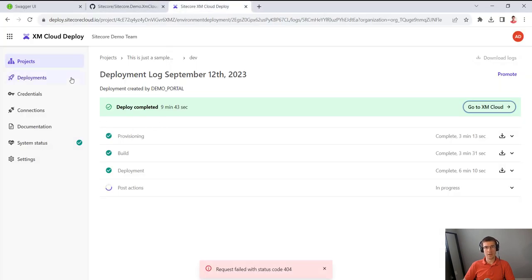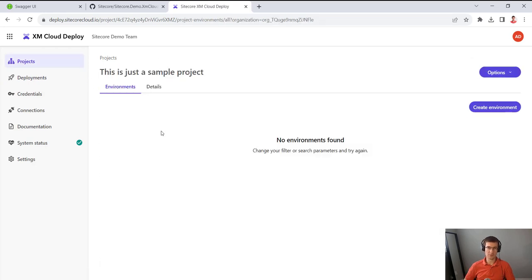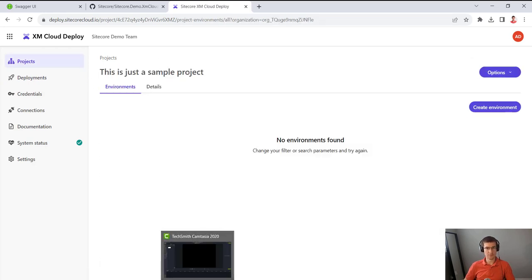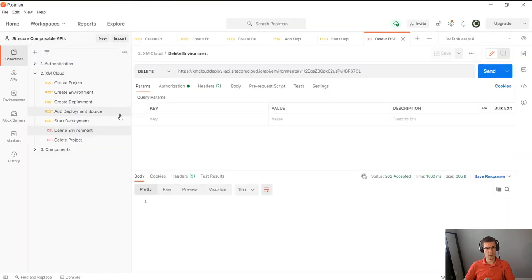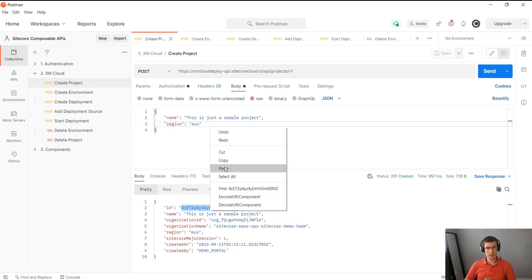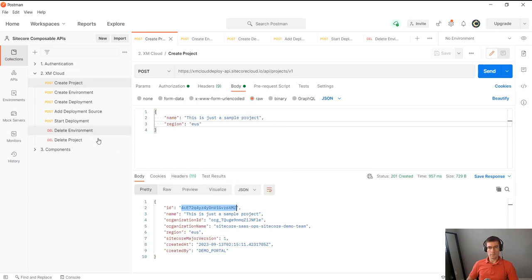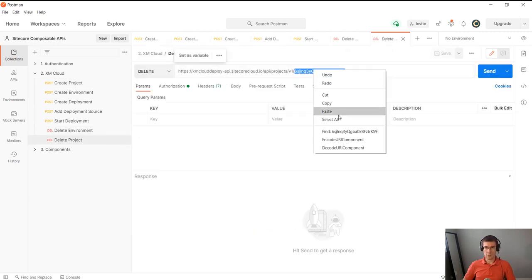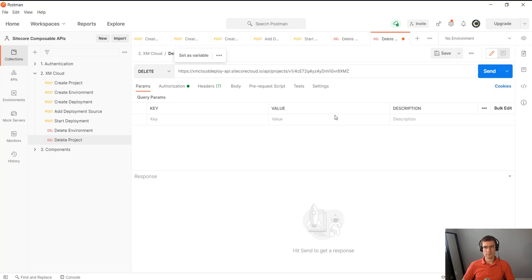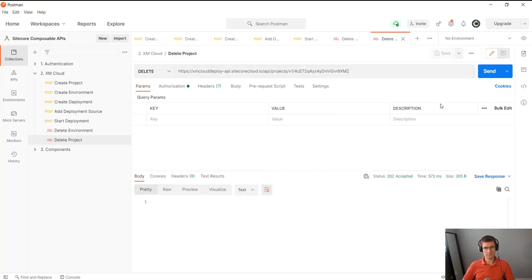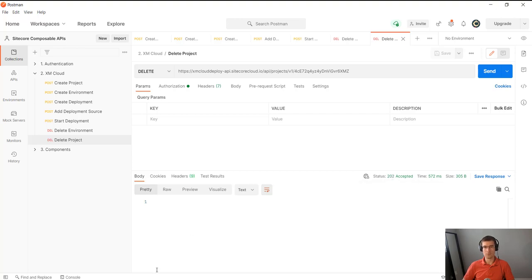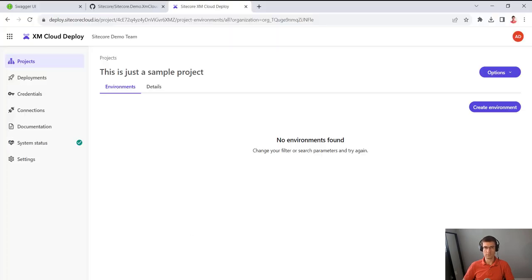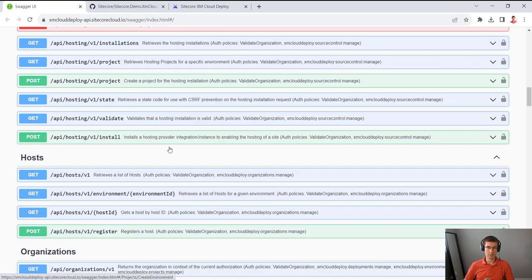And if I go to the project itself, you see no more environments. Everything got destroyed. And in the same way, I can just copy a project ID and delete the project here as well. Total accepted. So the project doesn't exist anymore. So if we go back to project list, it will not appear there.